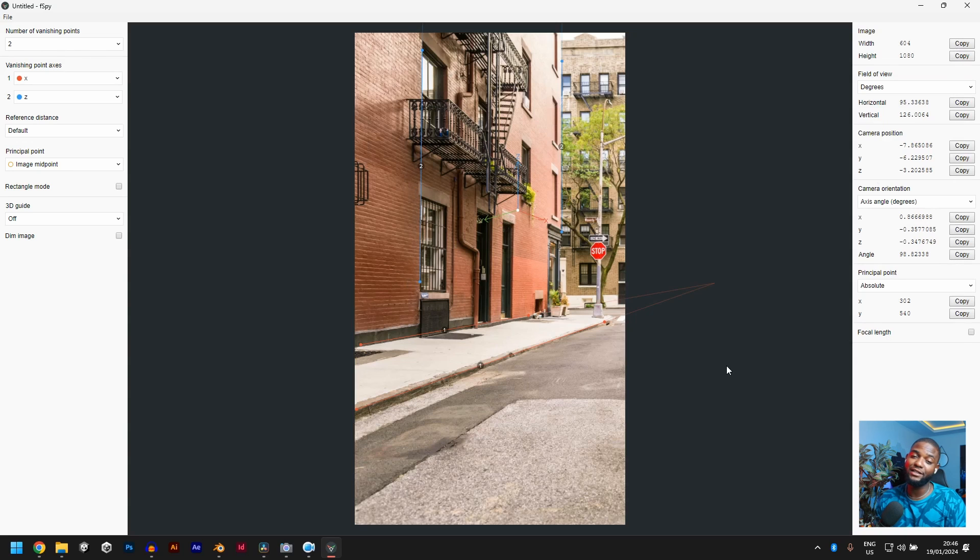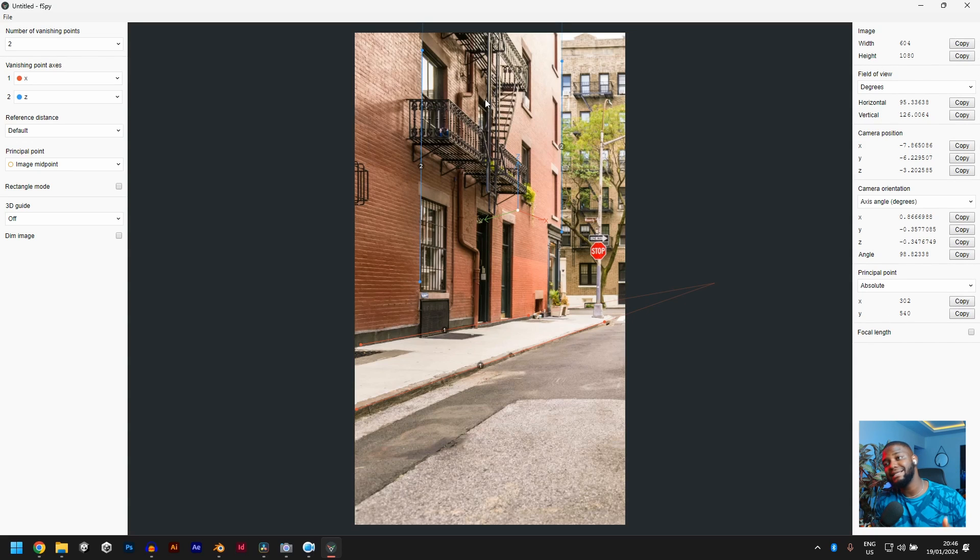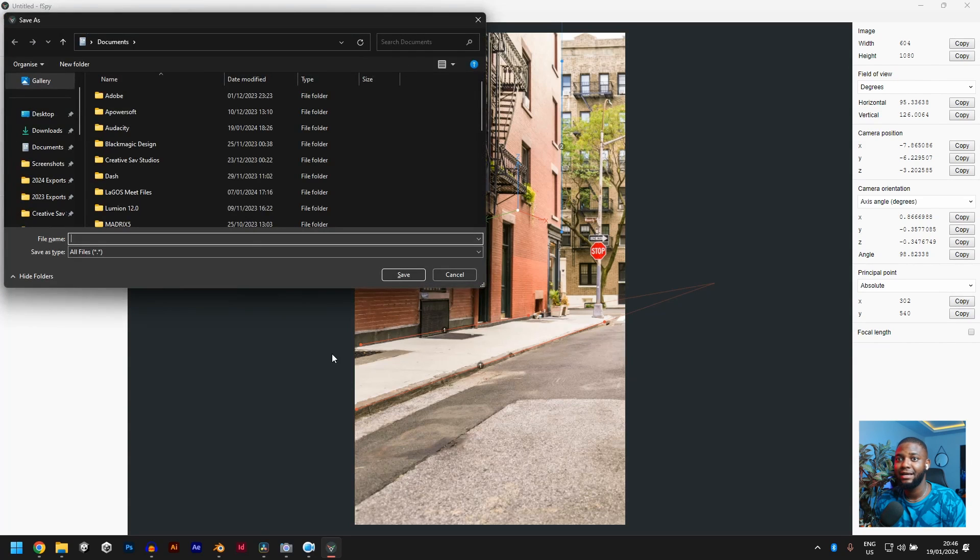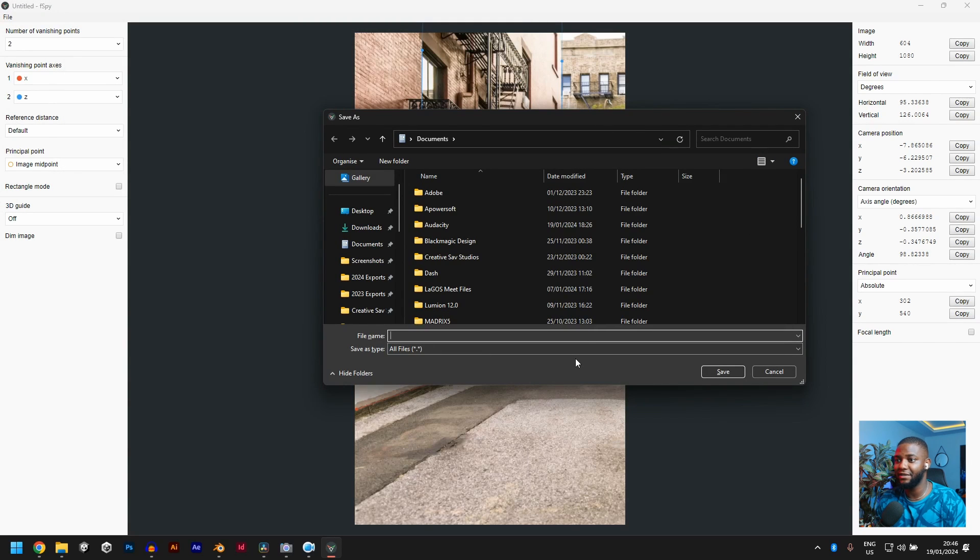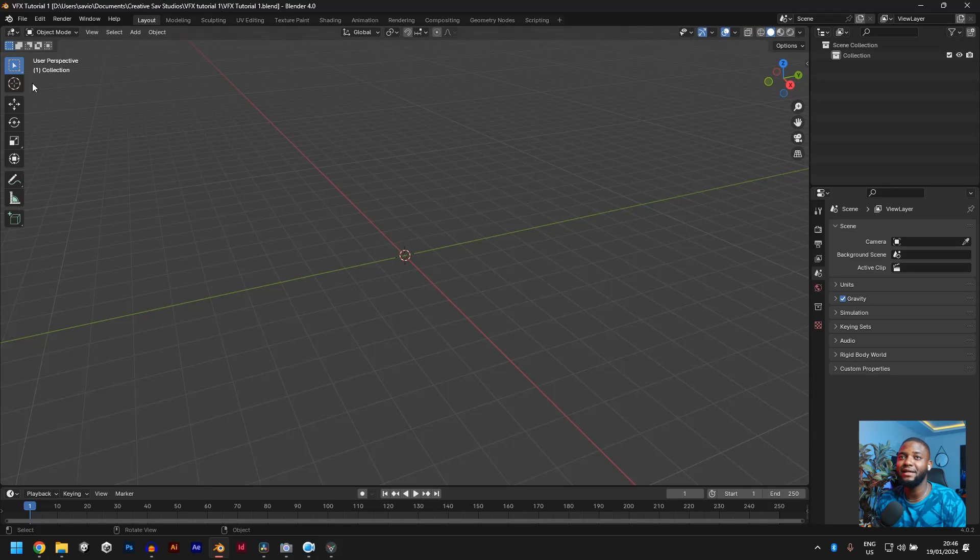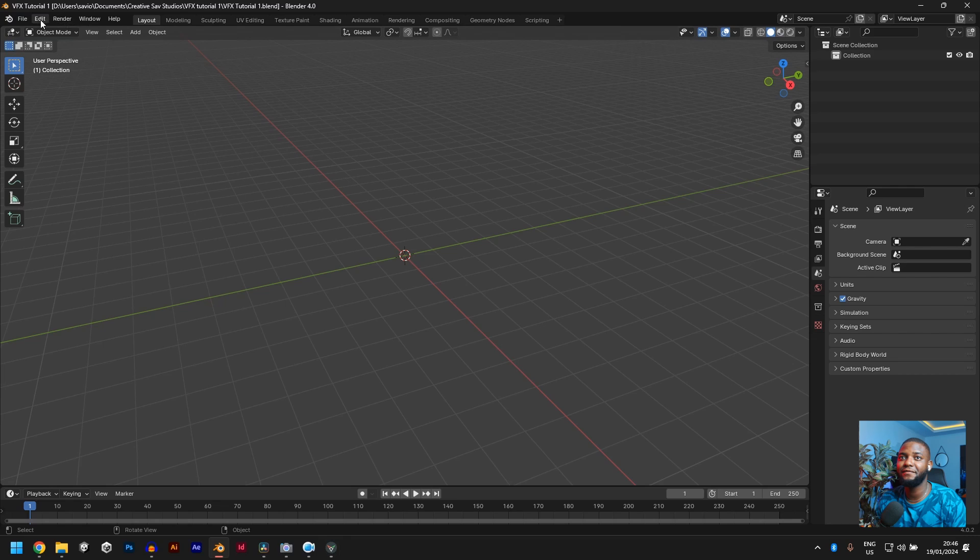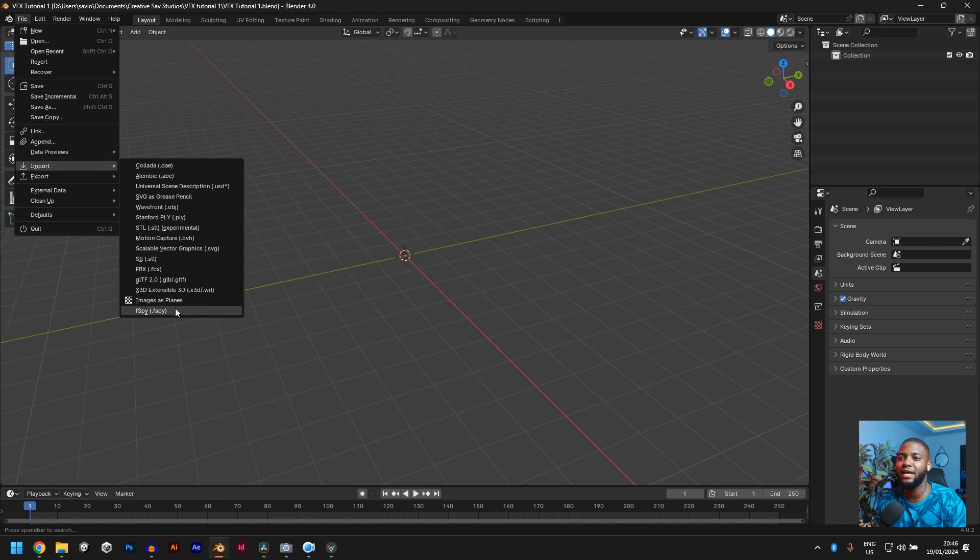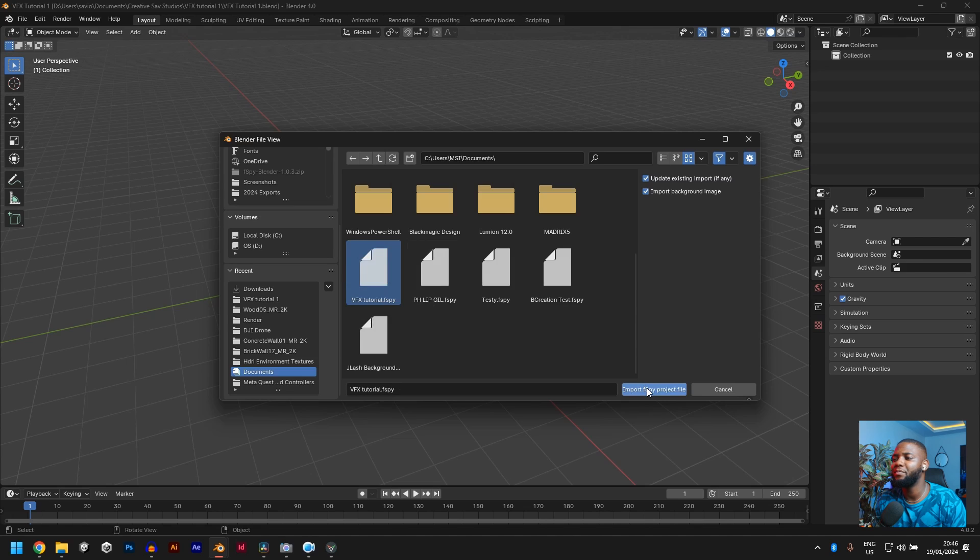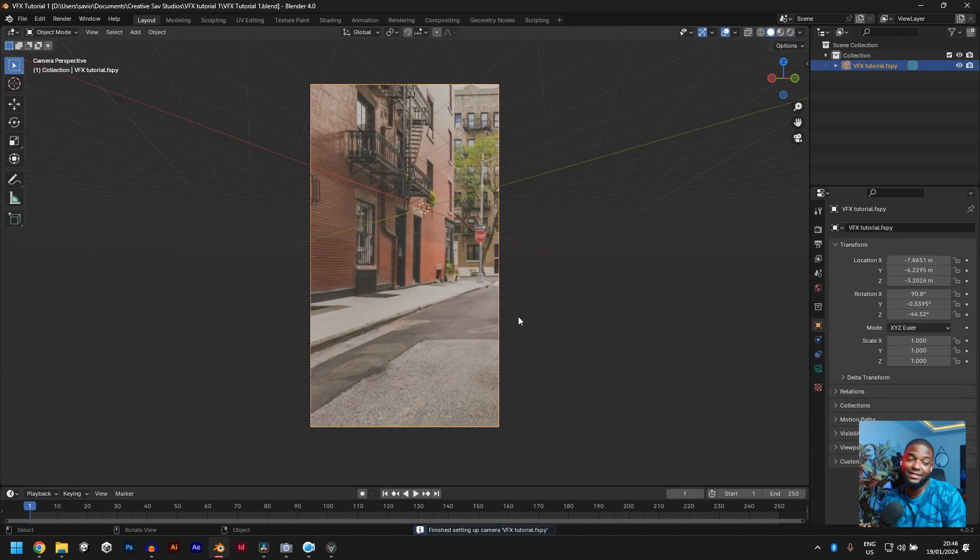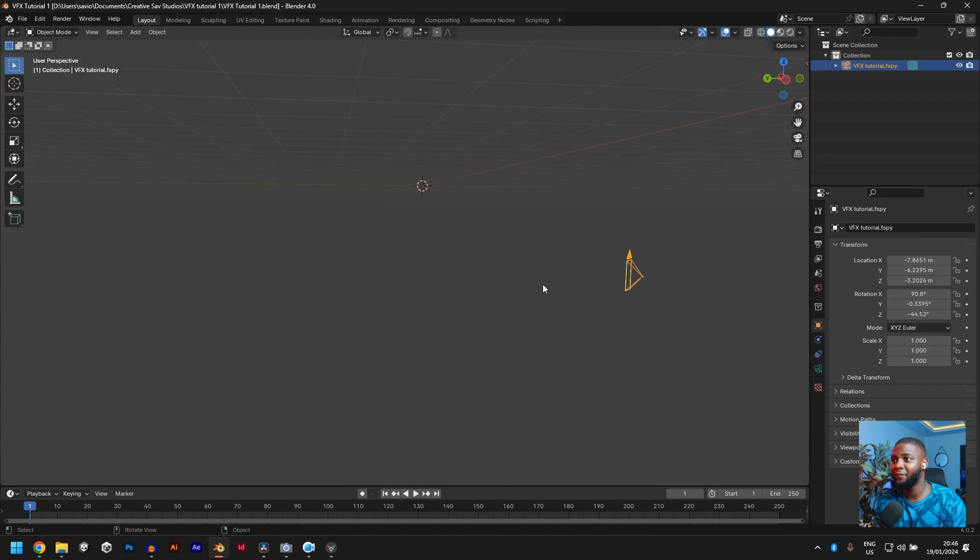Now, if you are working on a software other than Blender, you would have to copy all these things and input it in your camera settings. But since we have the Blender add-on, all we have to do is just click CTRL S and save. Let's save it as VFX tutorial. Now we go back to Blender, file, import, F-SPY, VFX tutorial. Import F-SPY product. Awesome. Perfect. We have done that. That is basically all. We have basically copied our project onto Blender.